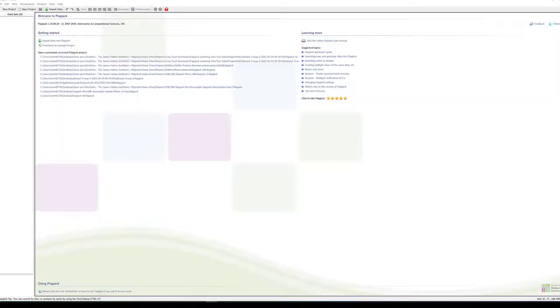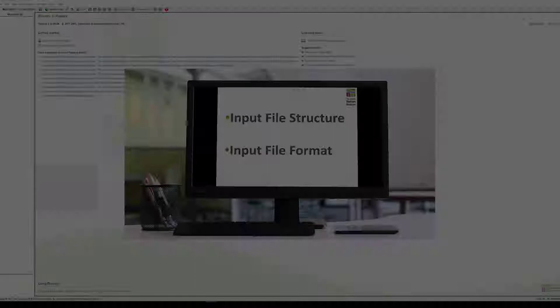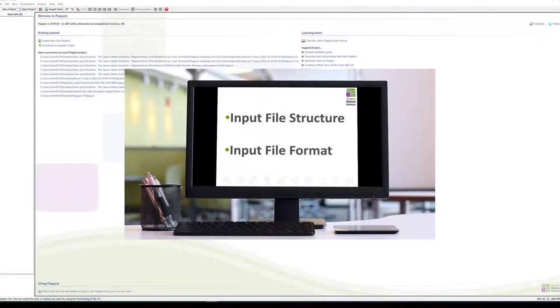Hello and welcome to this Flapjack tutorial where we will cover the following topics: input file structure and input file format.